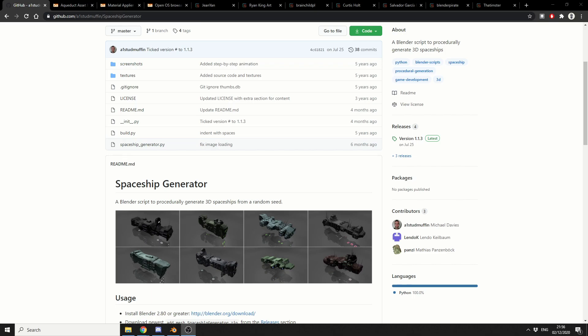And we're going to kick this off with a golden oldie and it's the Spaceship Generator. I believe this has been updated to work with 2.8 and above. It's excellent if you just want to quickly generate a spaceship. Throw it in the background of the scene, nobody will be any wiser. So if you like to generate spaceships, spaceship generators for you. Remember the link is in the description down below.